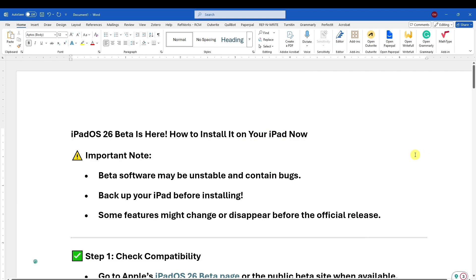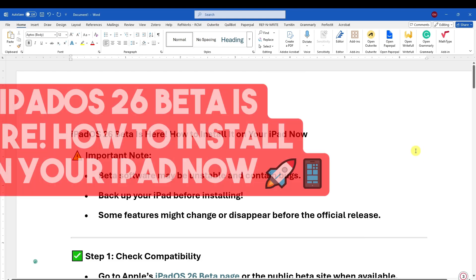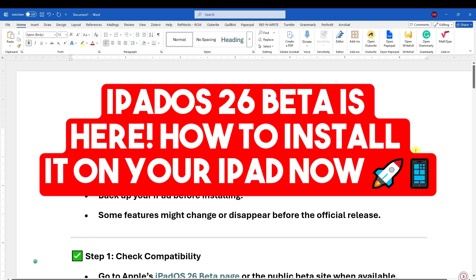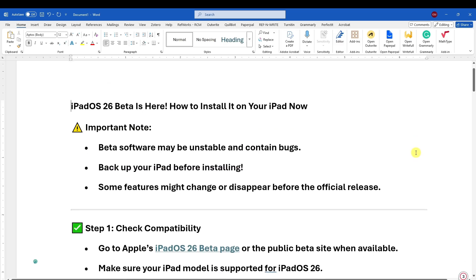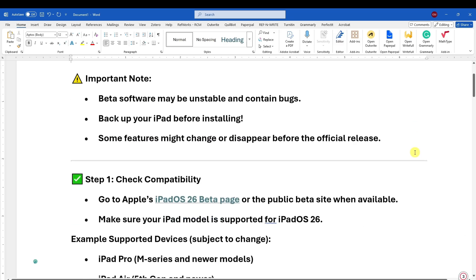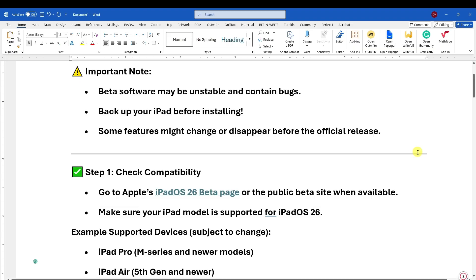Hey there, good morning, good afternoon, and good evening. In this video, I'm going to teach you how to install iPadOS 26 on your iPad. Important note: beta software may be unstable and contain bugs.